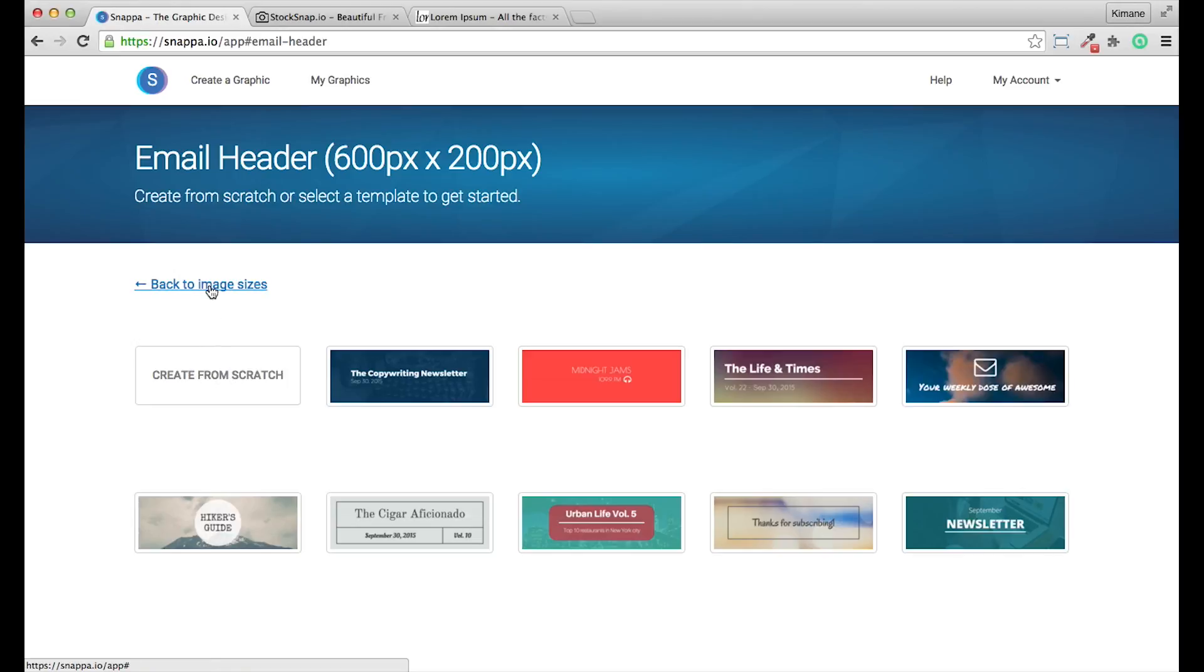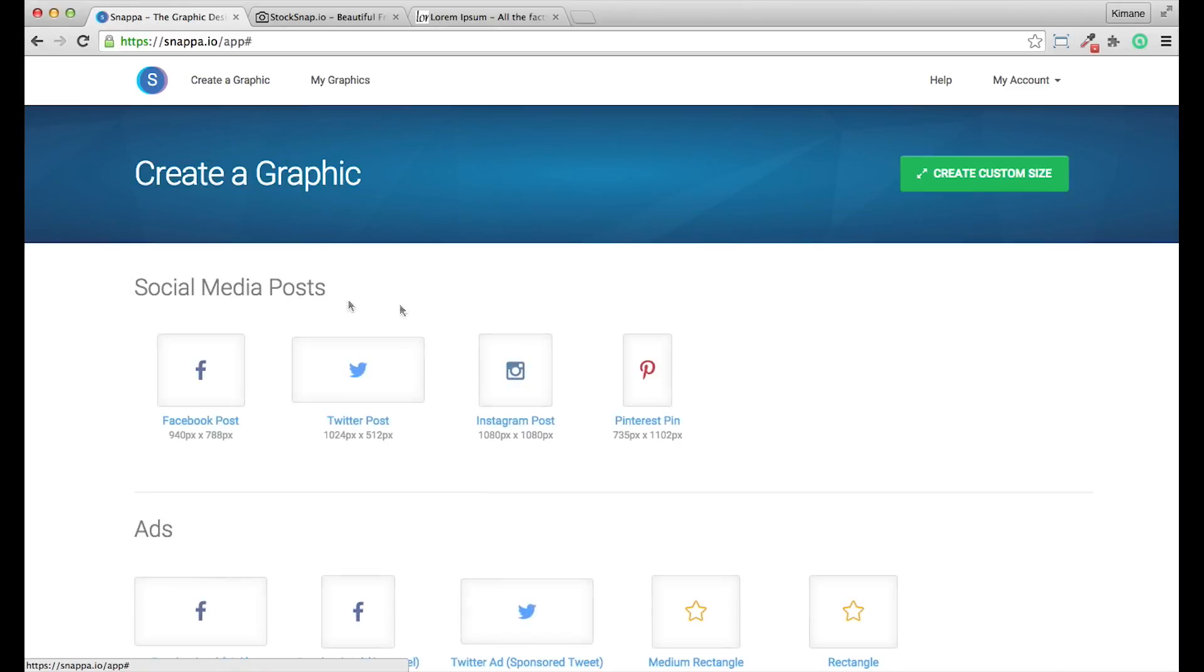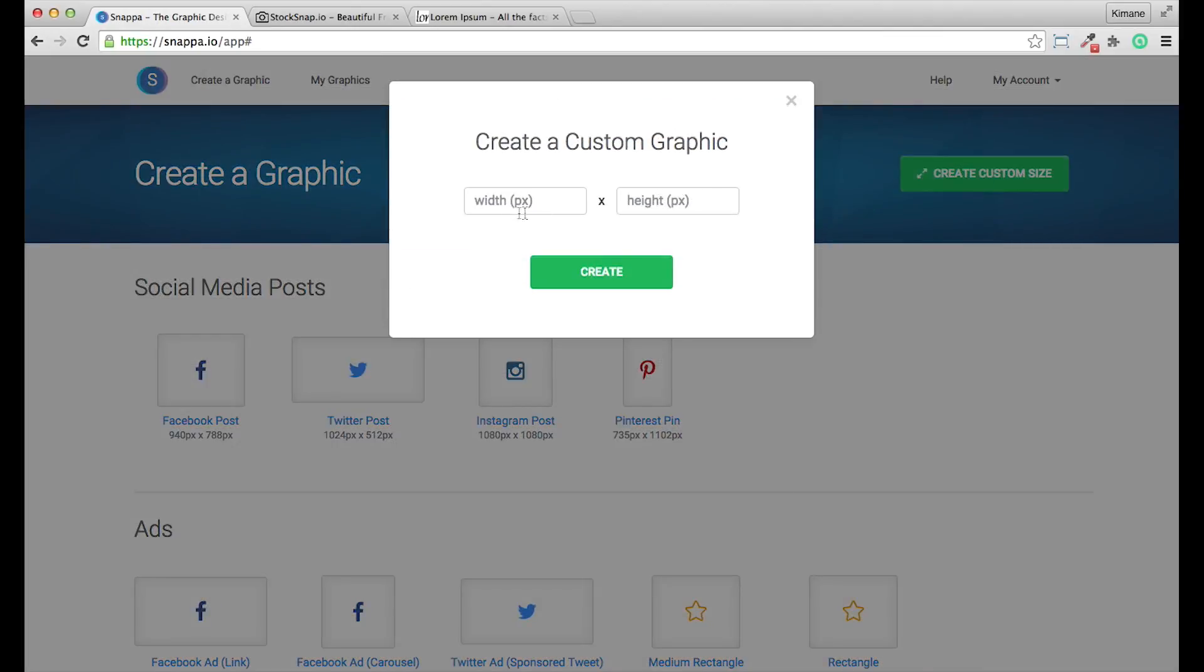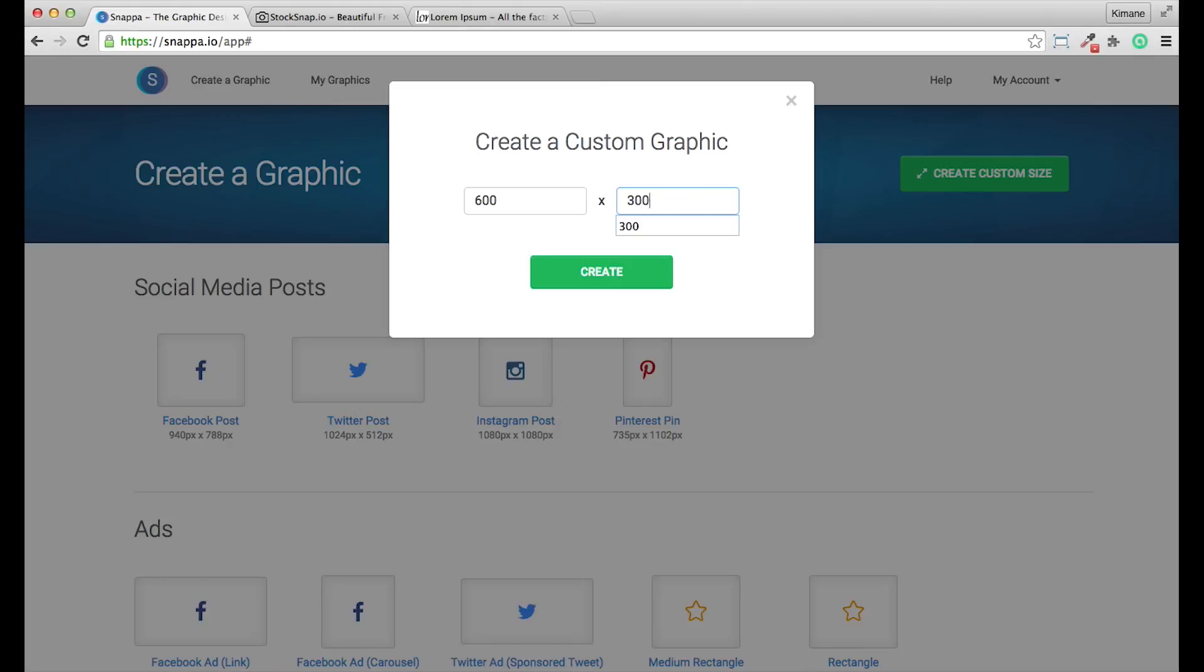I'm going to click on the back to image sizes and I'm going to click at the top create a custom size. Here, I'll actually put in 600 pixels width and 300 pixels height and click the create button.